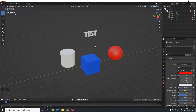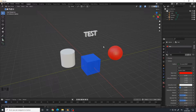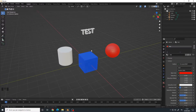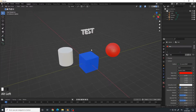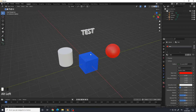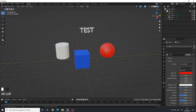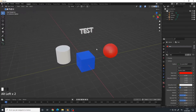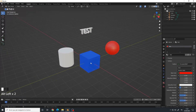Hello, in this video I will show you how to delete objects, materials, and basically everything from your Blender file. Here you have a scene with a bunch of geometries and a text. I also made two materials: